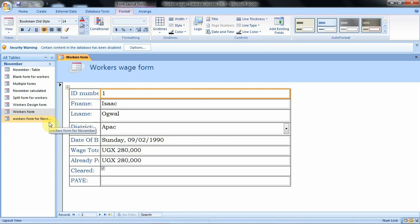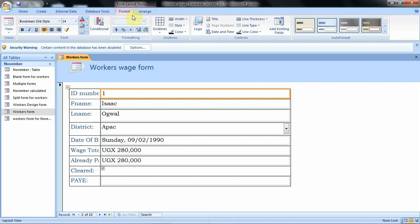This is how our content or records are displayed when we use the Layout View. When you open your form in the Layout View, your form will have this Format tab.